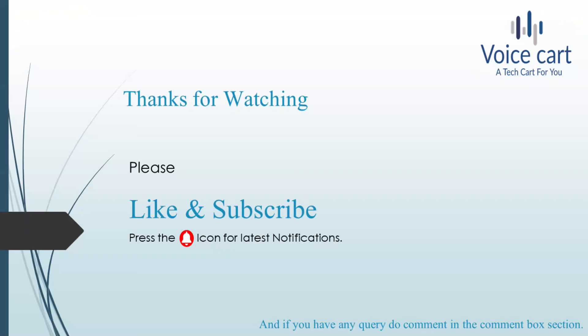Thanks for giving time to my videos. Please like and subscribe and press the bell icon for the latest notifications. If you have any queries, comment in the comment box and we'll come up with the solutions. Thank you. See you in the next lecture.